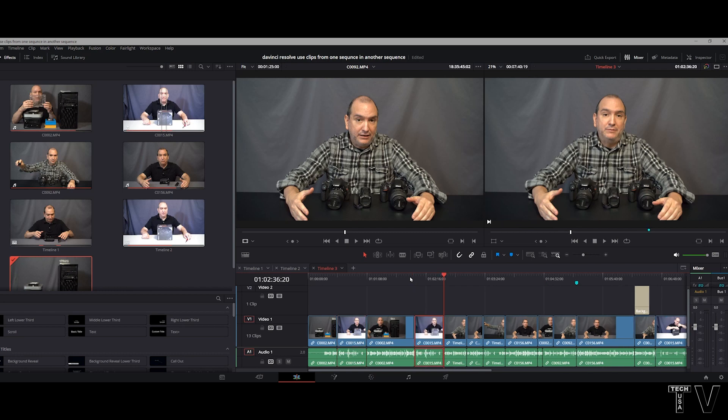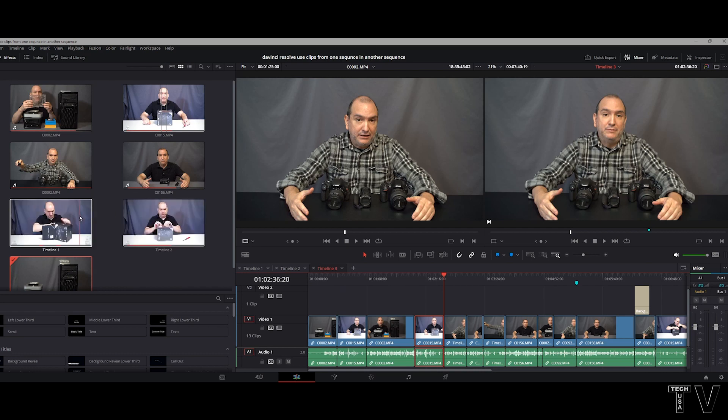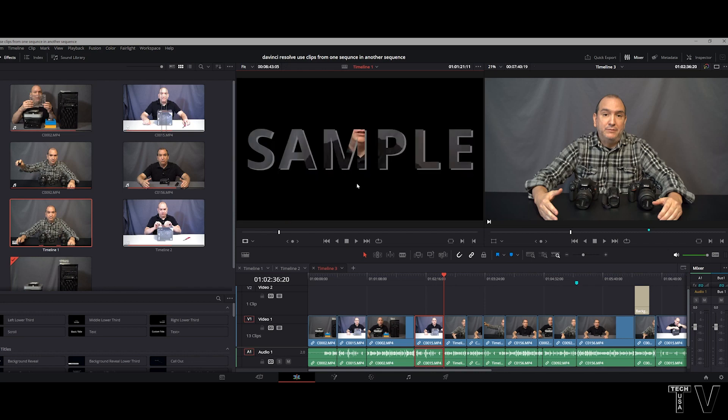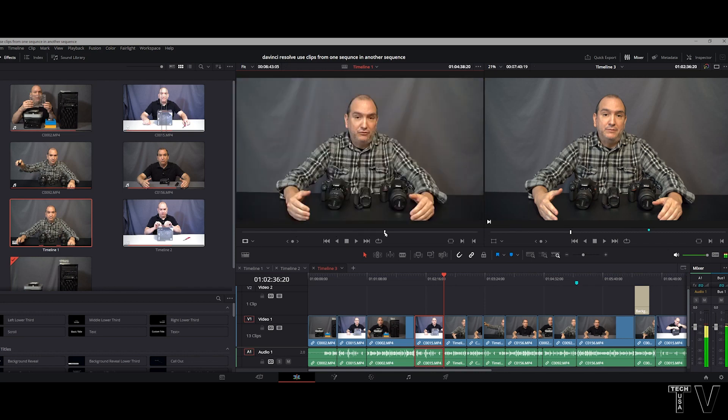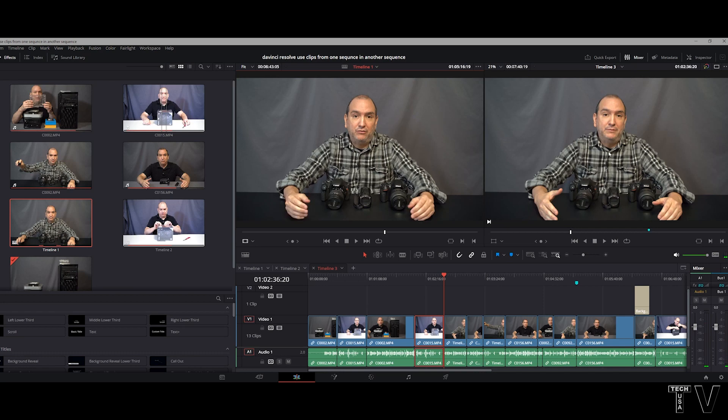What a lot of people will do when they're editing with Resolve, or even Avid, or even Premiere Pro, they'll click on a timeline, drag it in to the source monitor. And this is a timeline. This timeline over here in the program monitor is where the video clips from this timeline will be added.